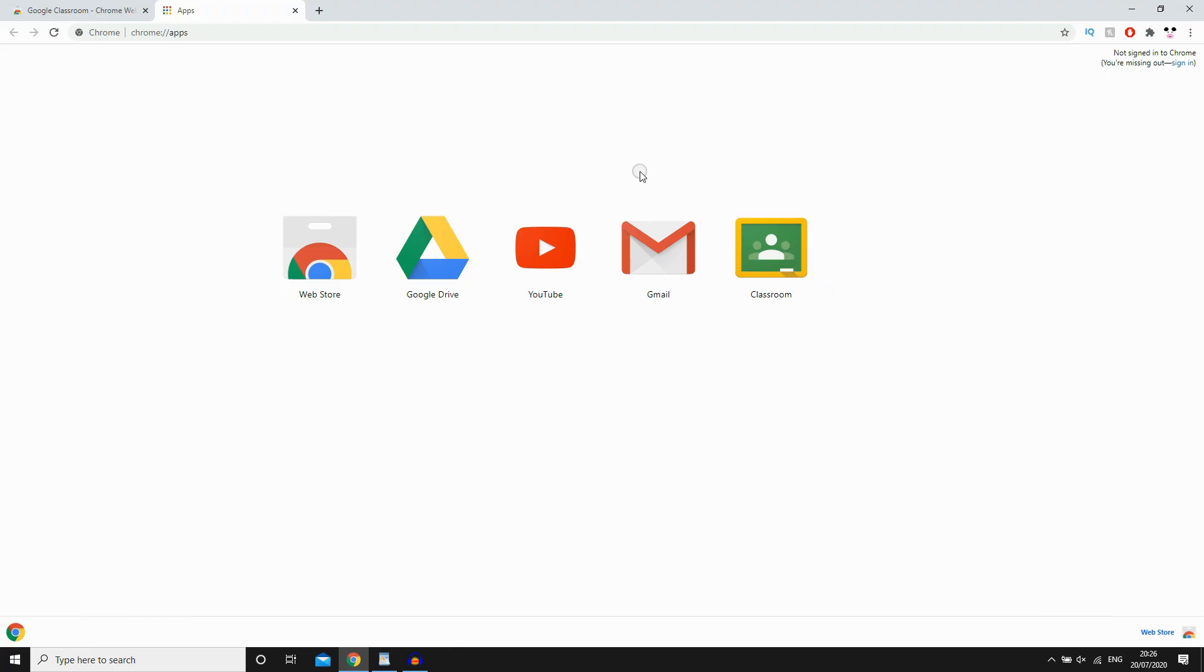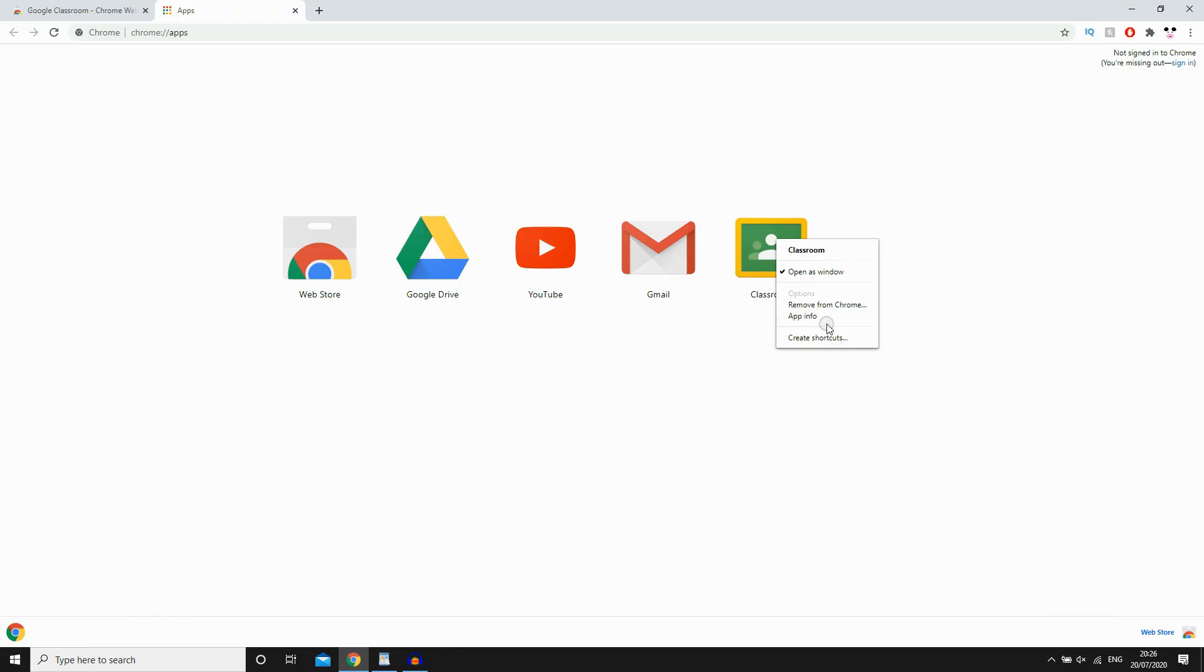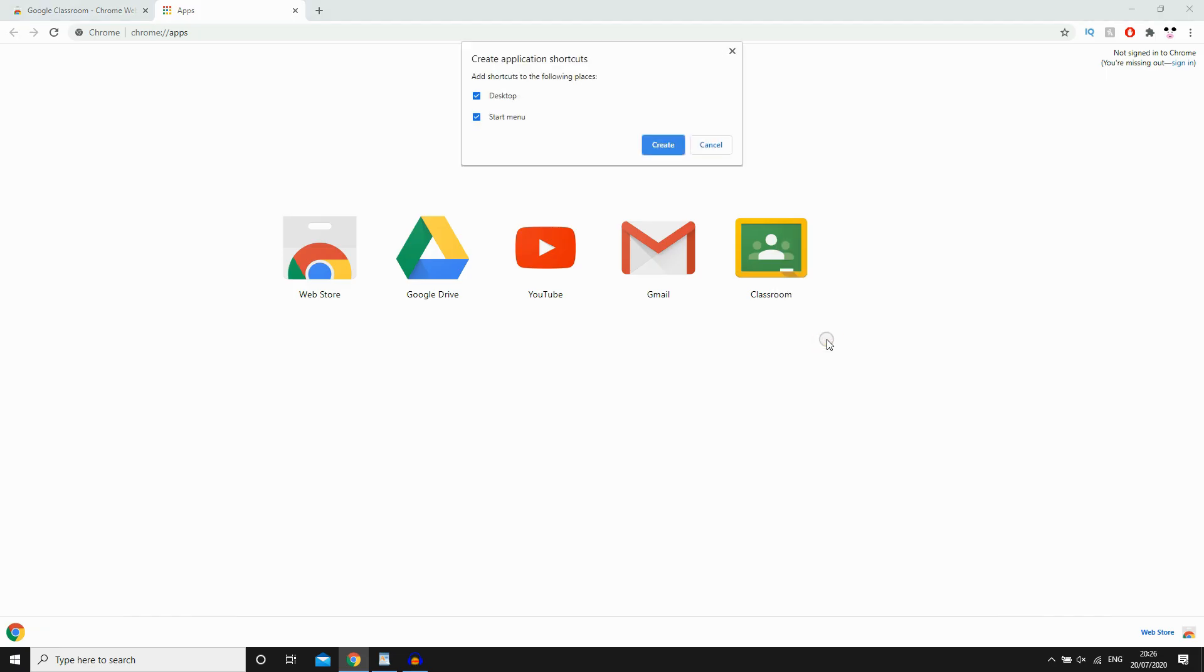And then what it's going to do next, you're going to want to click on it again. And then you're going to want to click Create Shortcuts. So click on that.